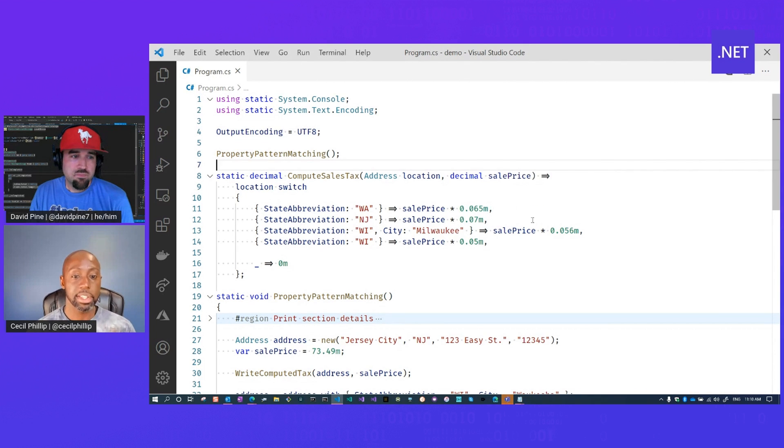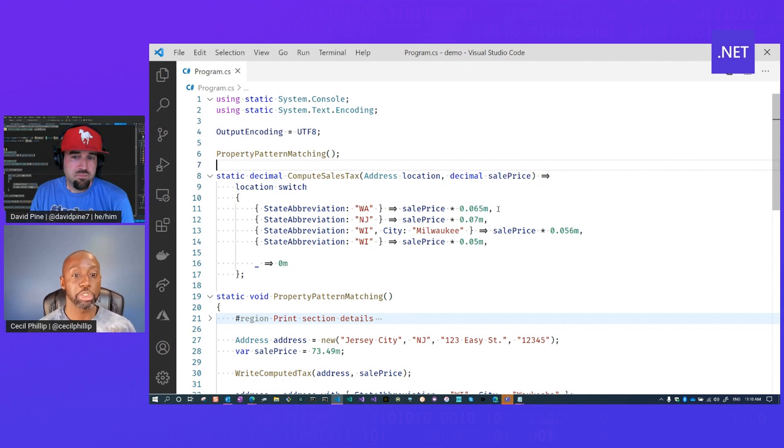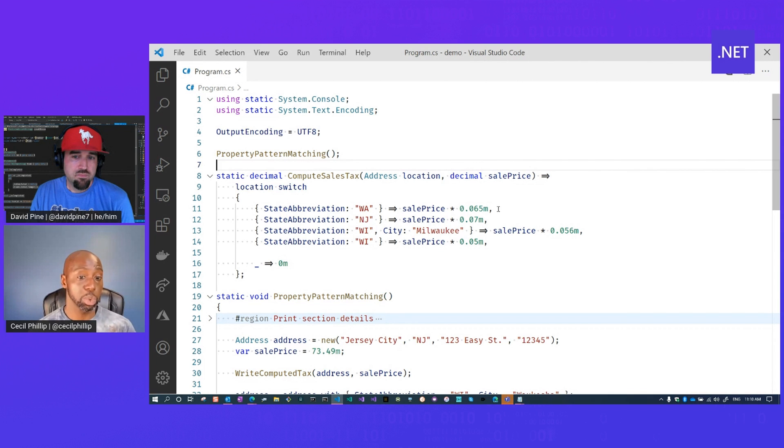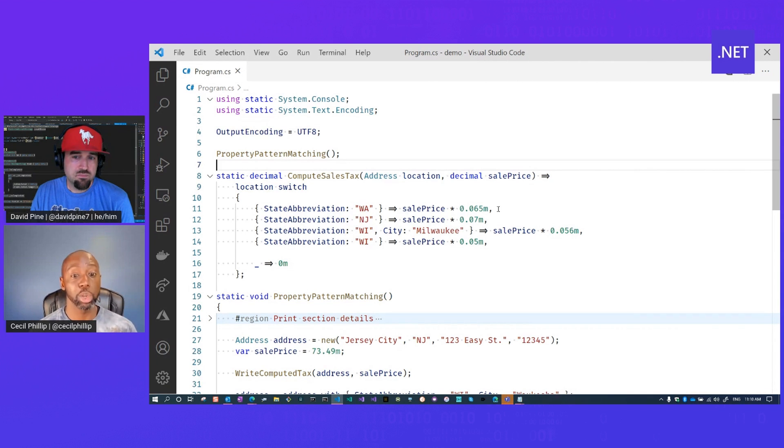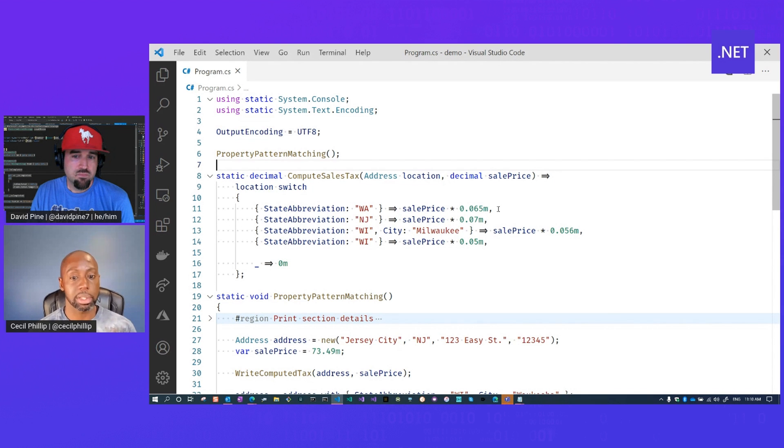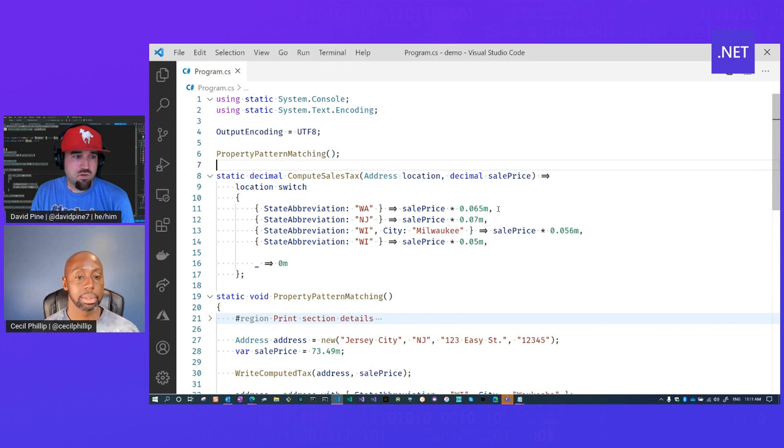So now, I'm going to pass in an instance of address. And this feature is able to inspect any of the properties. In this case, we're looking at the state abbreviation. But so now, based on the value of the state abbreviation, it'll give me back the correct tax that I need to apply for that state.